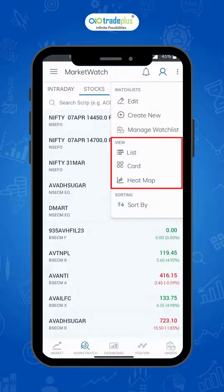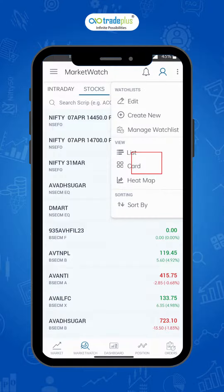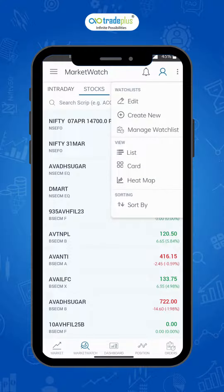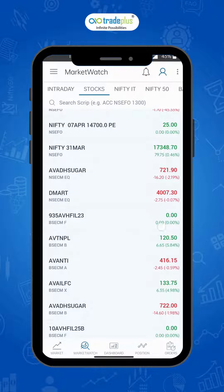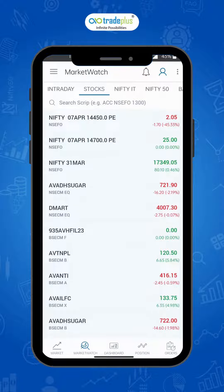View filter gives three options to view the scripts in different formats: list, card view, and heat map. The list view is the basic view of a script, which generally shows the last traded price and change in percentage.